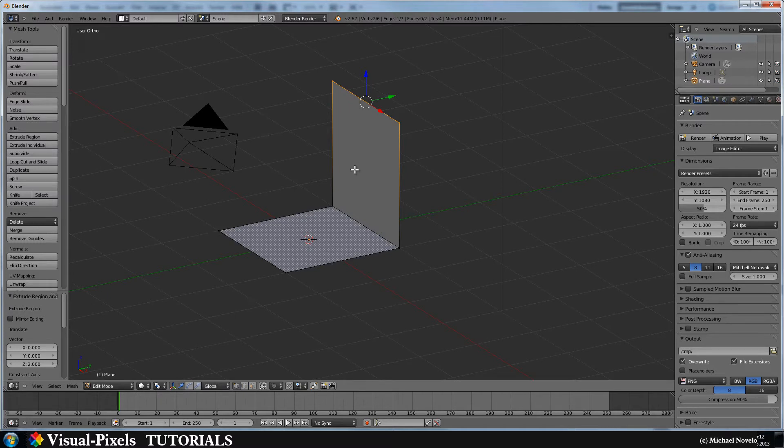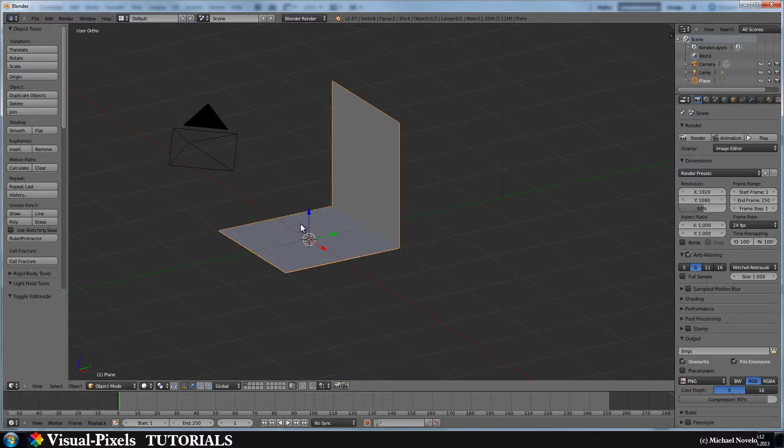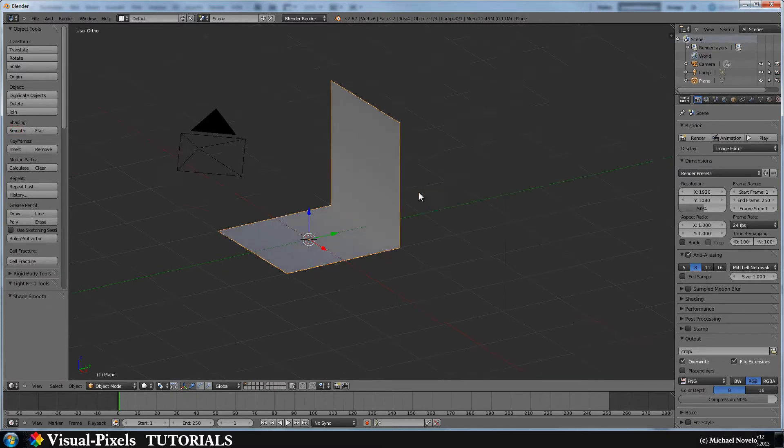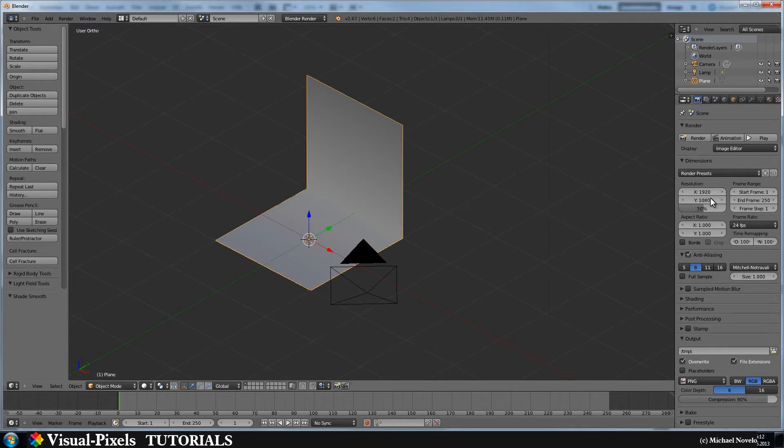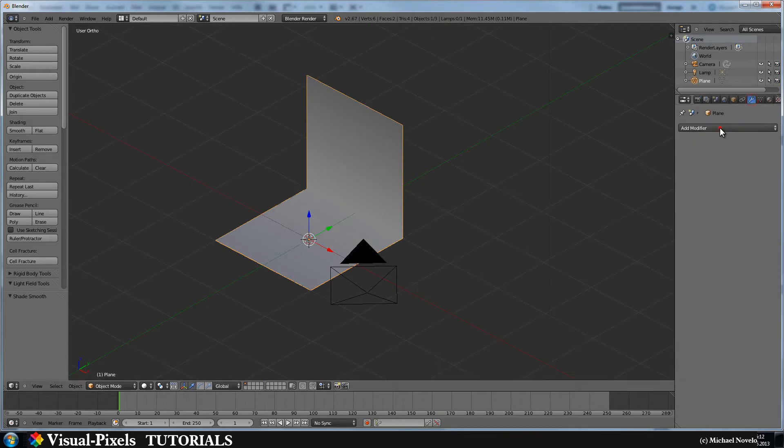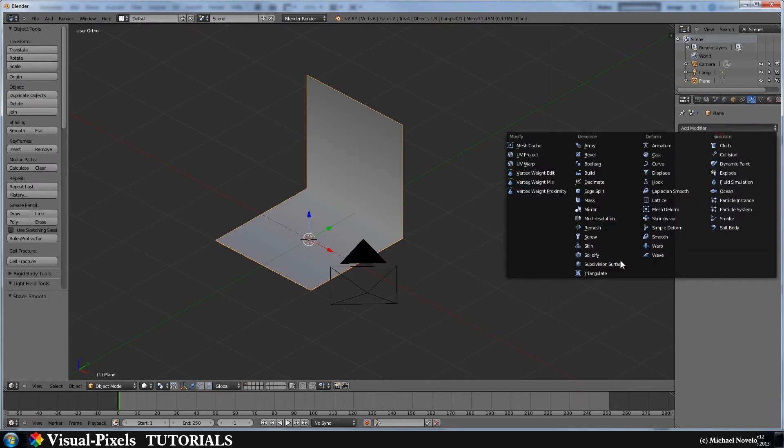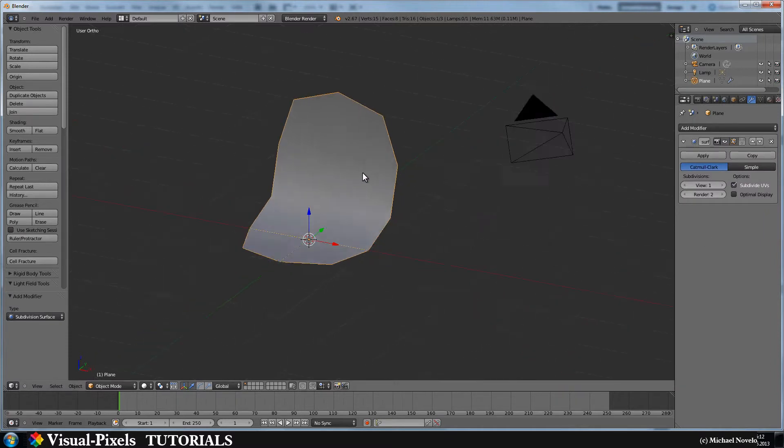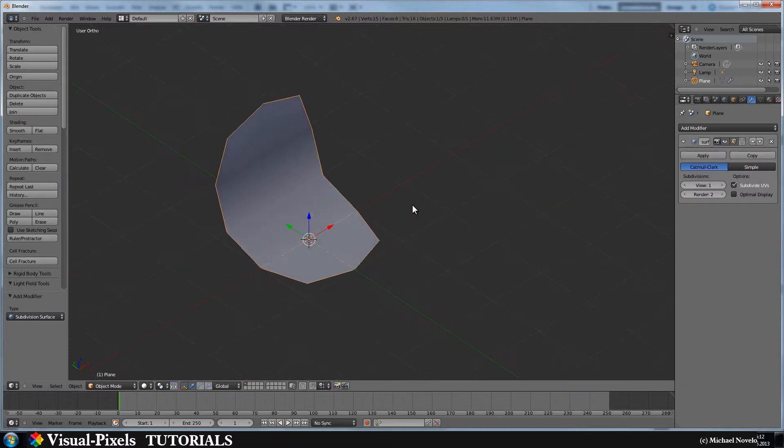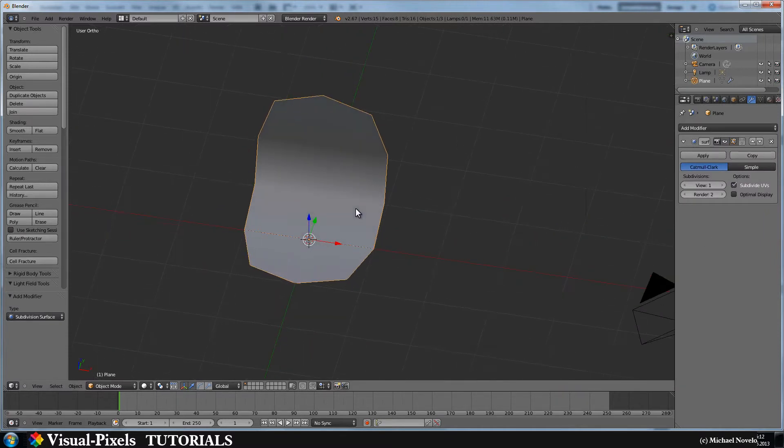Okay, and now let's just set this smooth and let's add a subdivision surface modifier and then you get something like that.